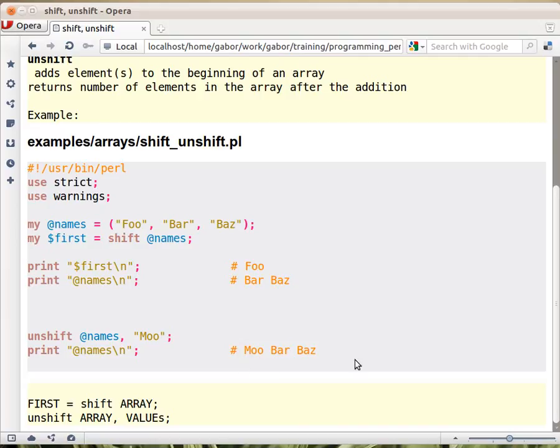So it will unshift the whole thing, and that's what is in the array.